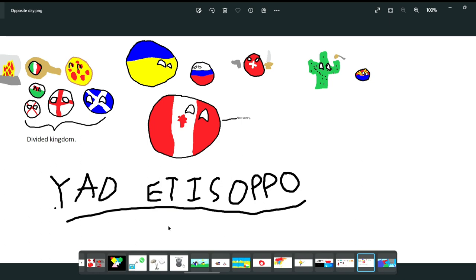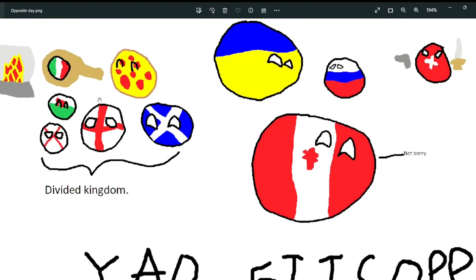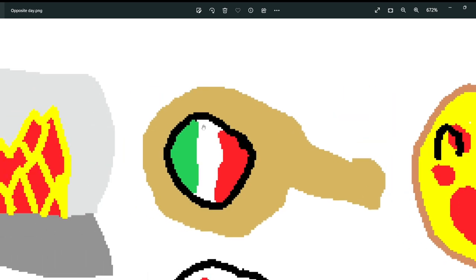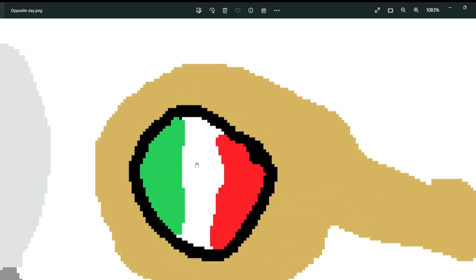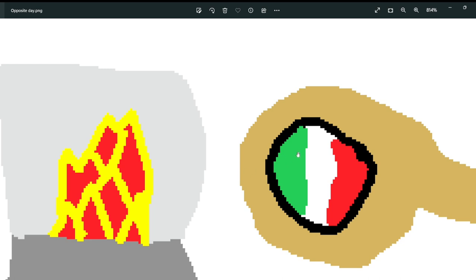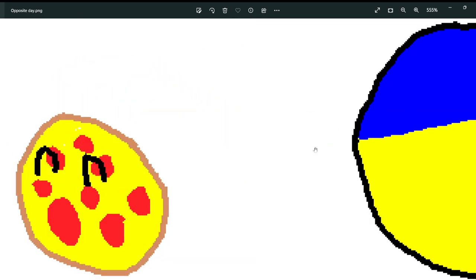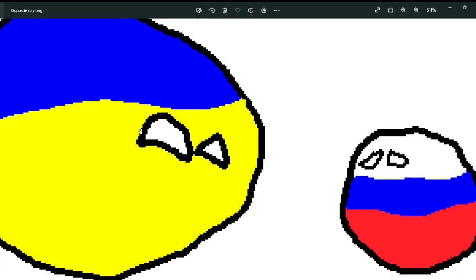Next is Opposite Day, where everything is opposite — even the title is spelled backwards: O-P-P-O-S-I-T-G D-A-Y. First, normally Italians cook pizza, but here pizzas are cooking Italy — a very much reverse card. Ouch, the Italians are going to go into the fire, and it looks very hot.